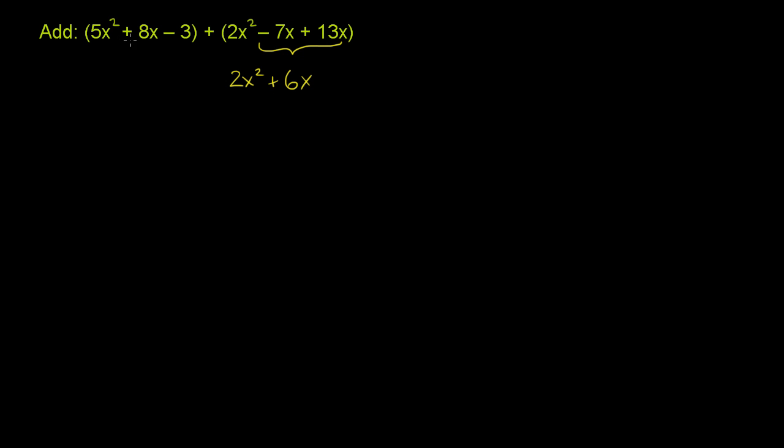We want to add it to this polynomial right over here. What I like to do is rewrite this polynomial under the first polynomial, and align the like terms - the terms that have the same variable raised to the same power.